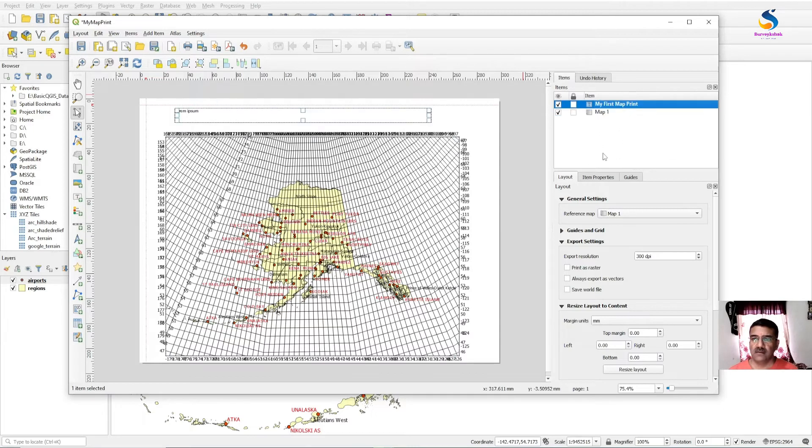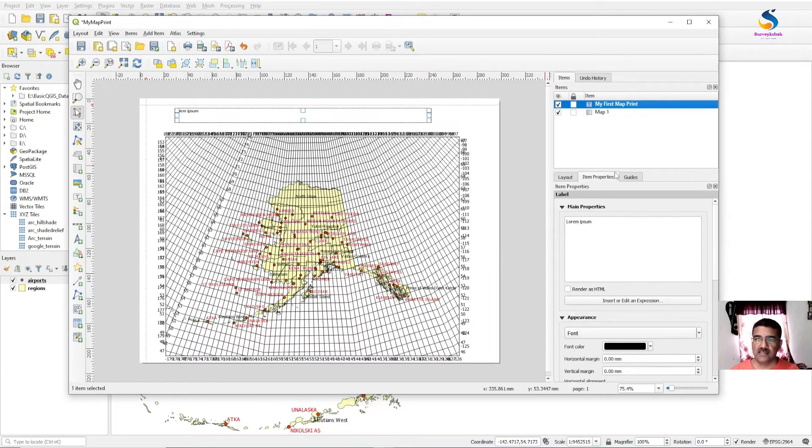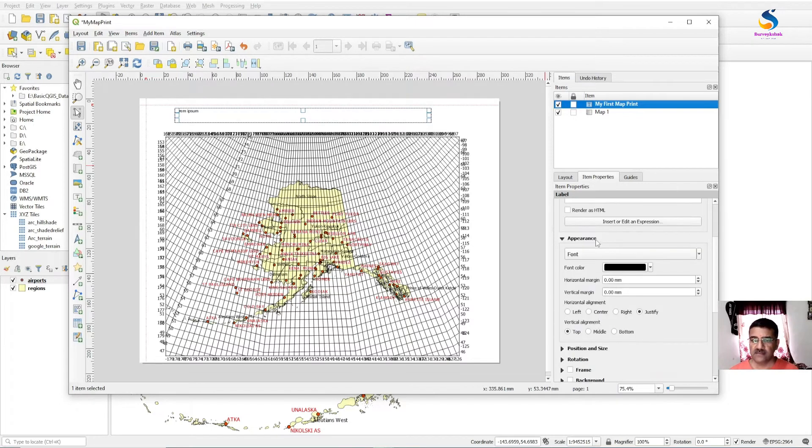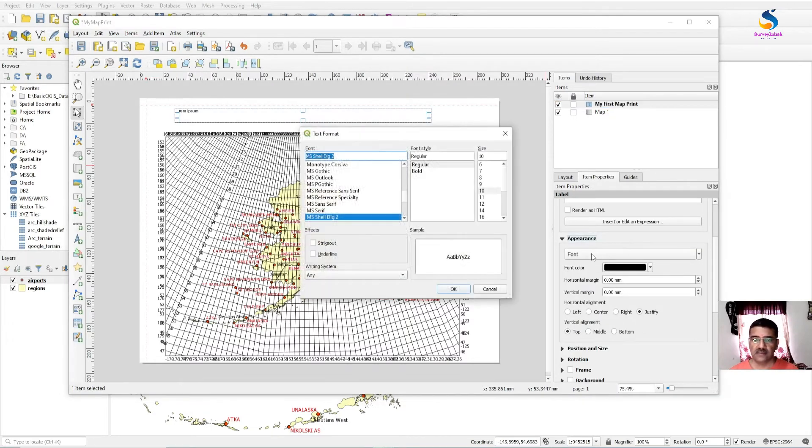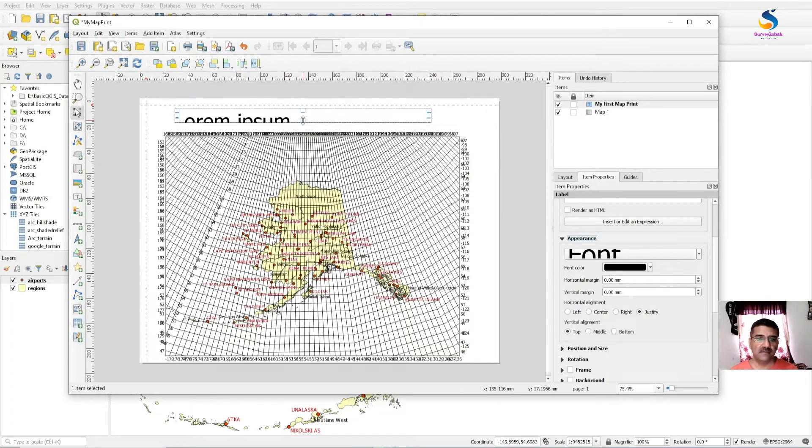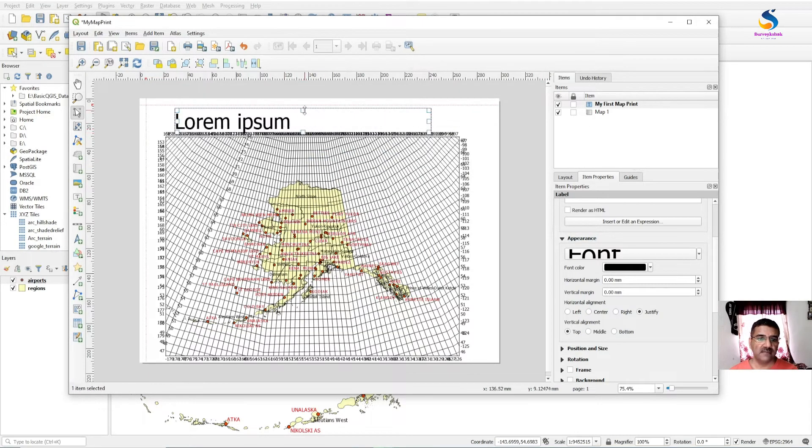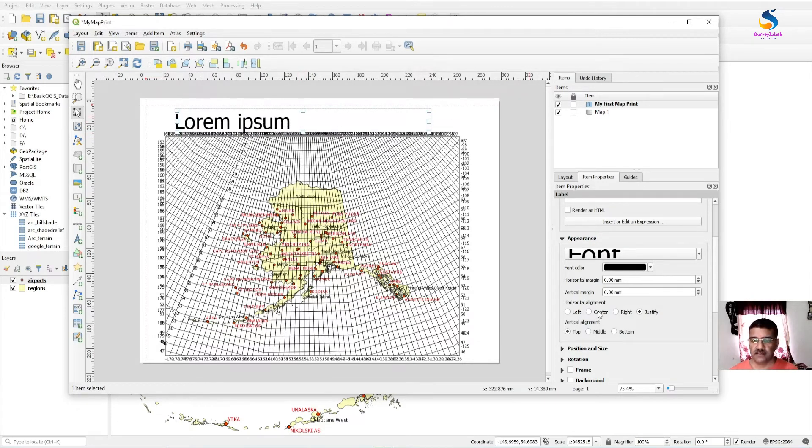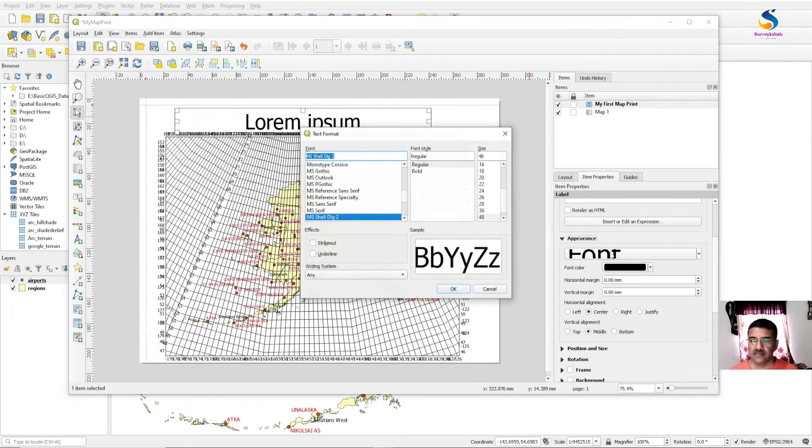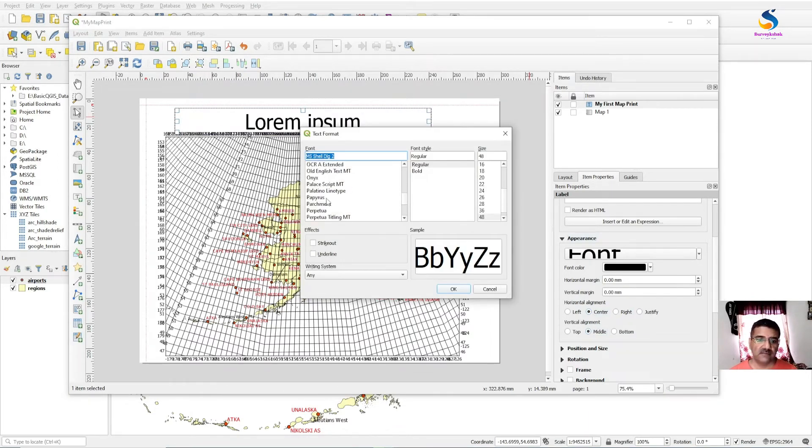If you want to change the size, go to Item Properties, select the font, select the size. You will get the size. Click center. Vertical alignment medium. You can change from here also.